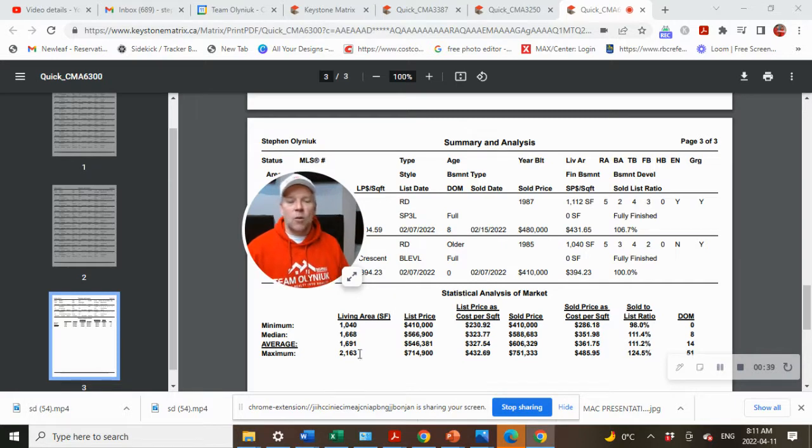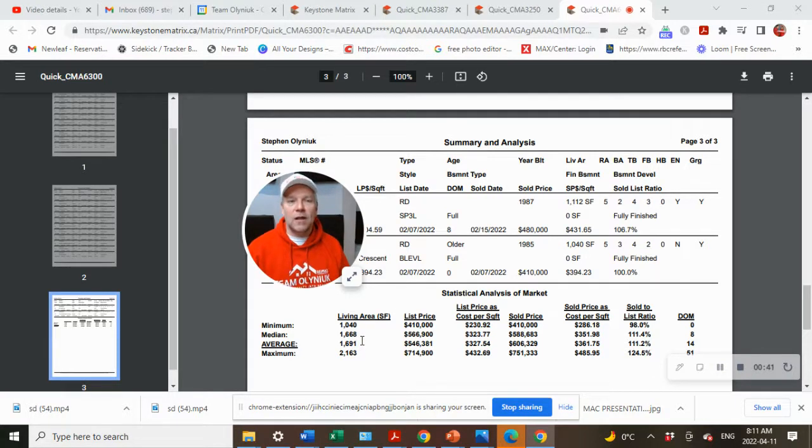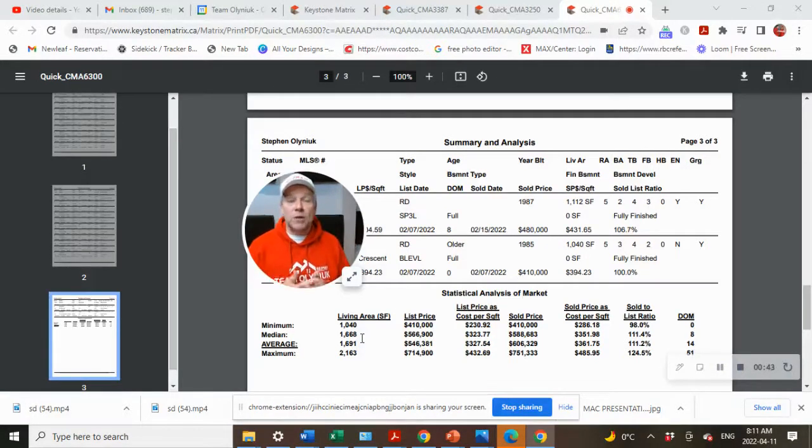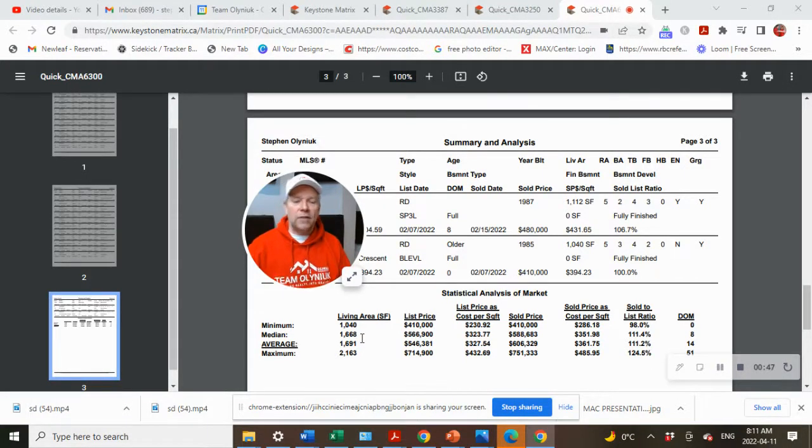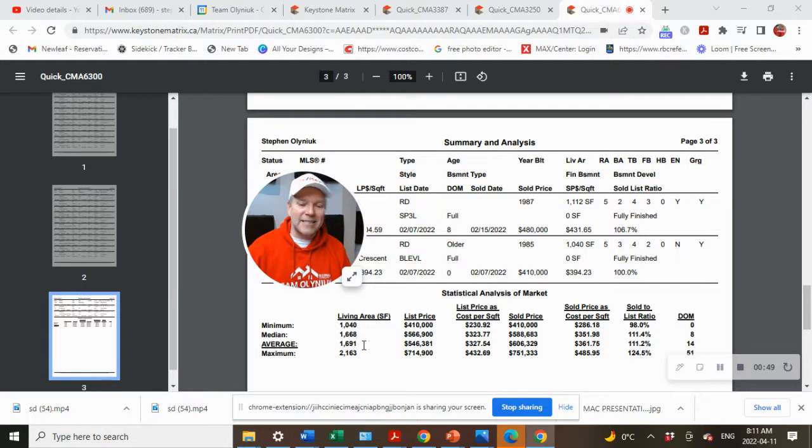So first off, let's look at what the average square footage of the 23 homes that sold in the Island Lakes and Bonavista area. The average square footage was 1,691.